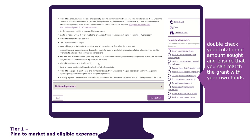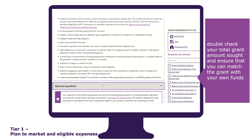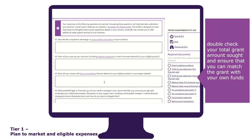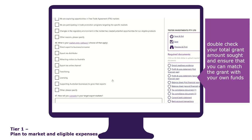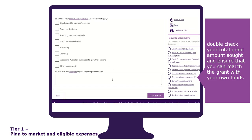The last section of this tab is the optional questions. Your responses to these questions are optional, but answering them will help Austrade understand your business's overall export readiness as outlined in Austrade's Go Global Toolkit and potentially offer other trade services. Remember to review your answers before clicking 'Save and Next'.